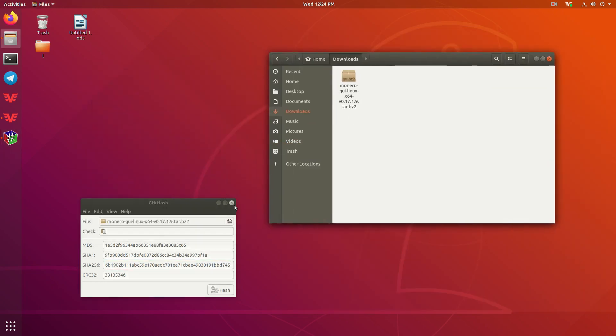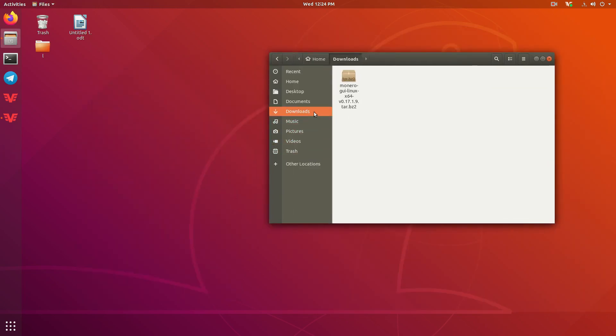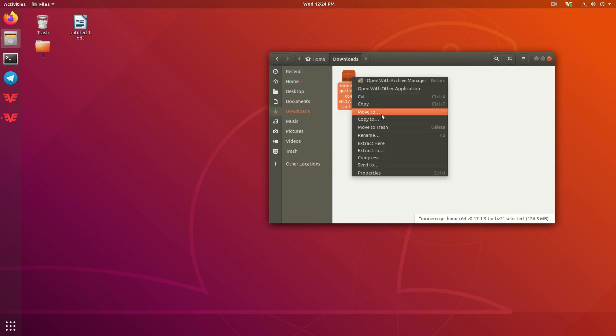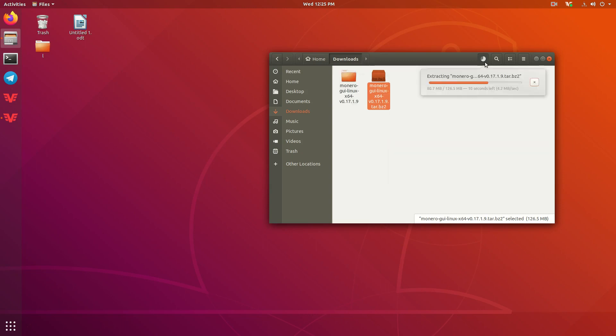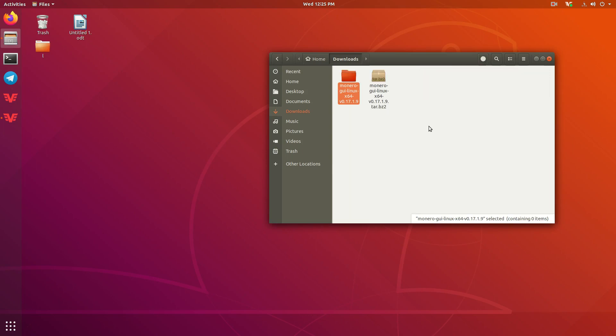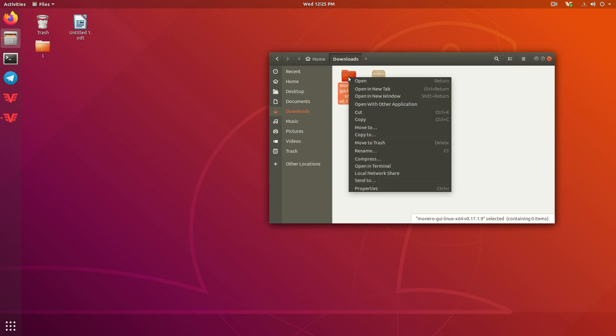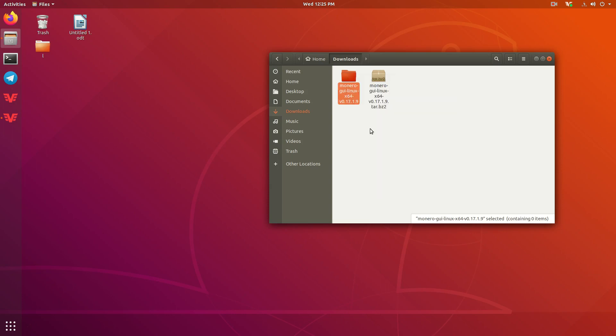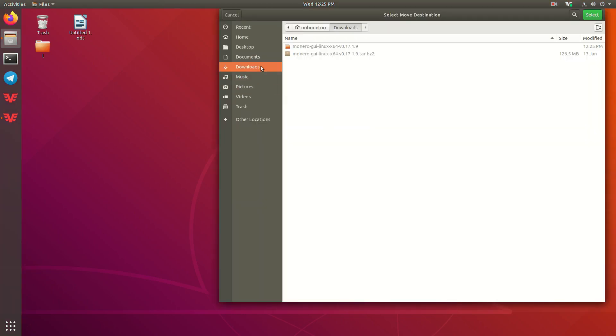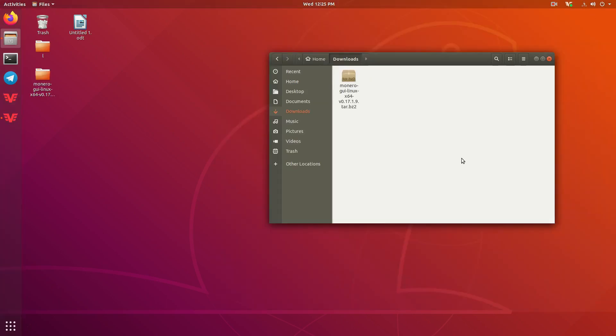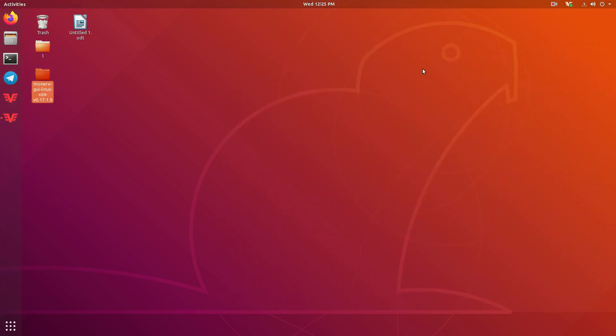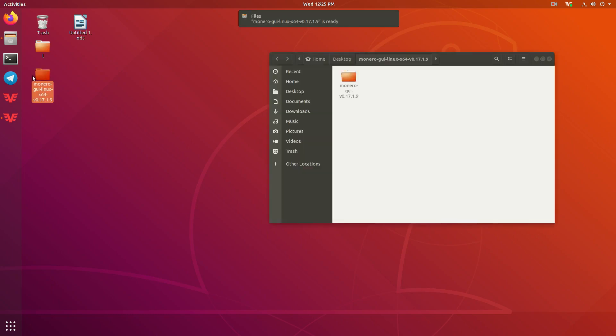Now that we've done that, we can go ahead and go back to our Downloads folder here, and we can click on this, right-click it, and press Extract Here. Alright, so now you want to click on this orange folder, right-click on it, and press Move to Desktop, Select. There you go. Now it's on your desktop. So we can close out of this now.